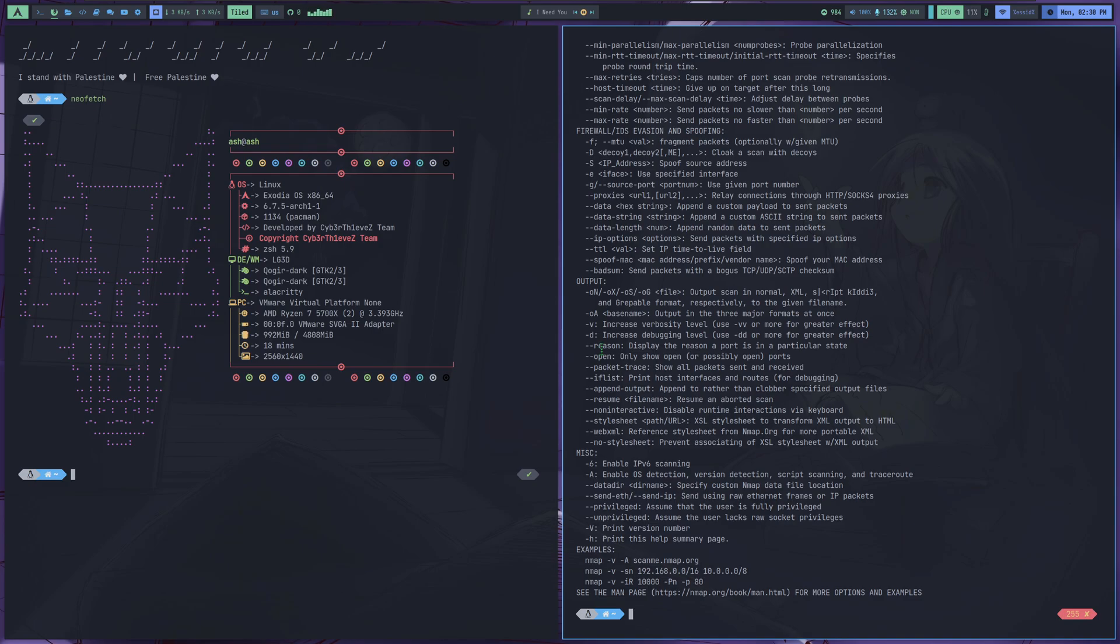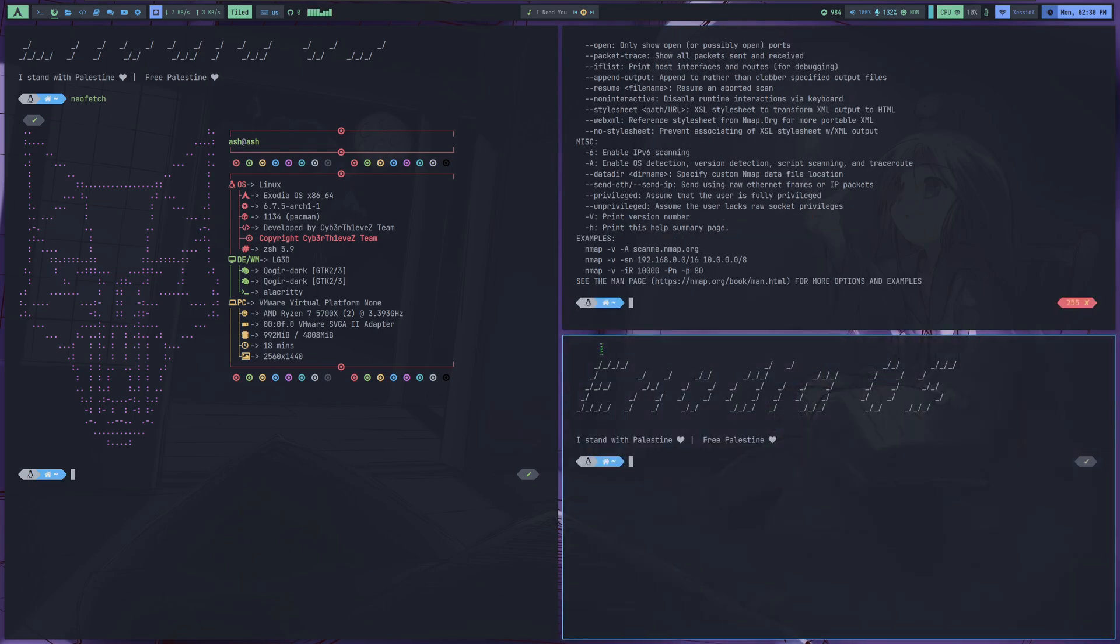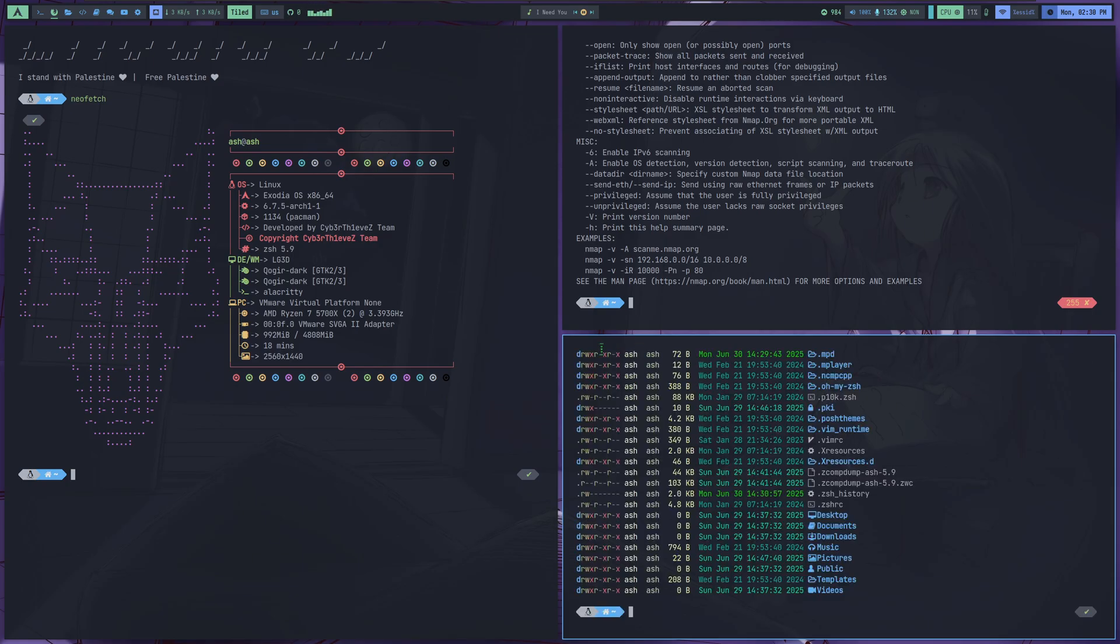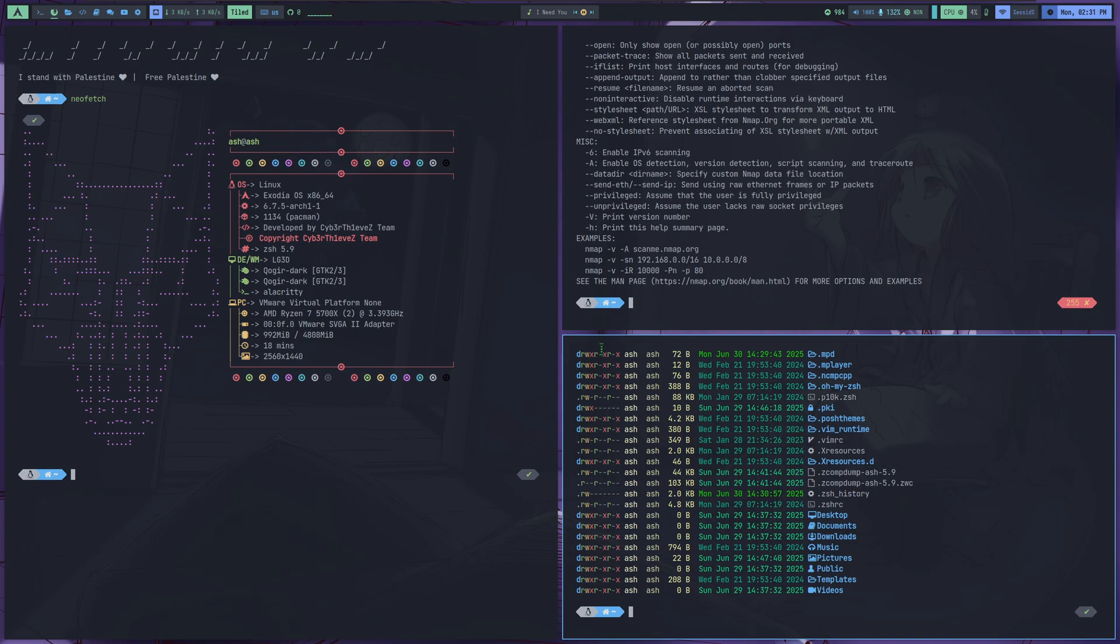So, Exodia OS. It's a highly customized Arch-based Linux distribution built for and by cybersecurity experts and also suitable for daily usage, capable of performing the strongest pen tests and the simplest daily tasks. Without more chit-chat, let's move to the Exodia OS website and get our hands a bit dirty.